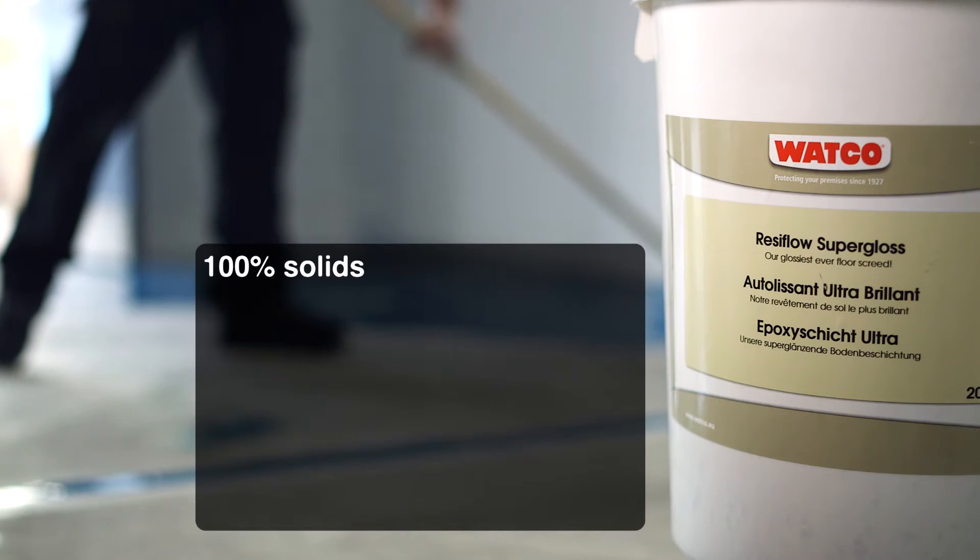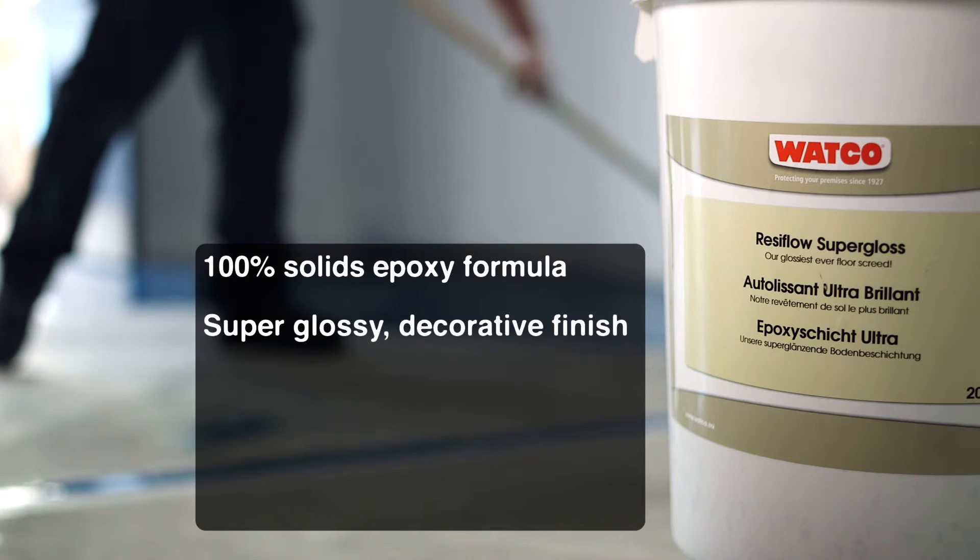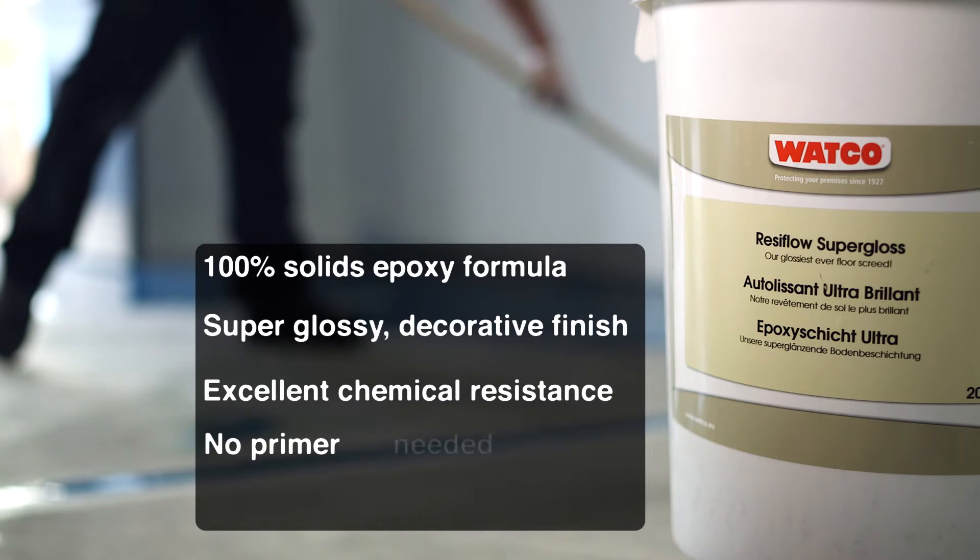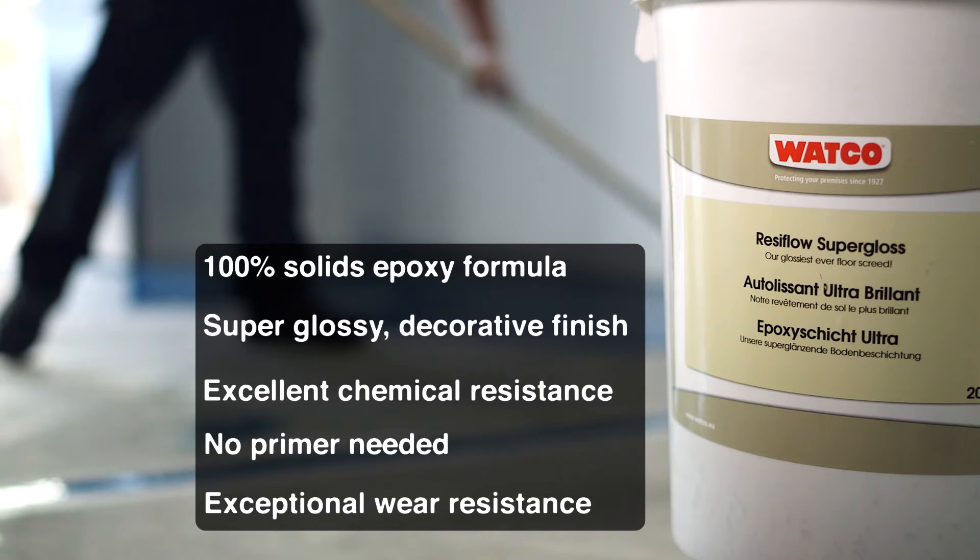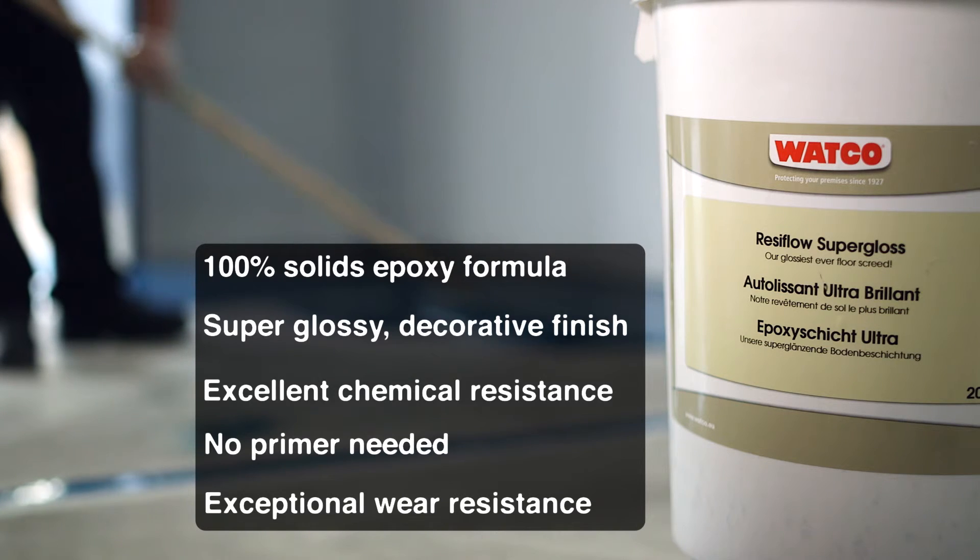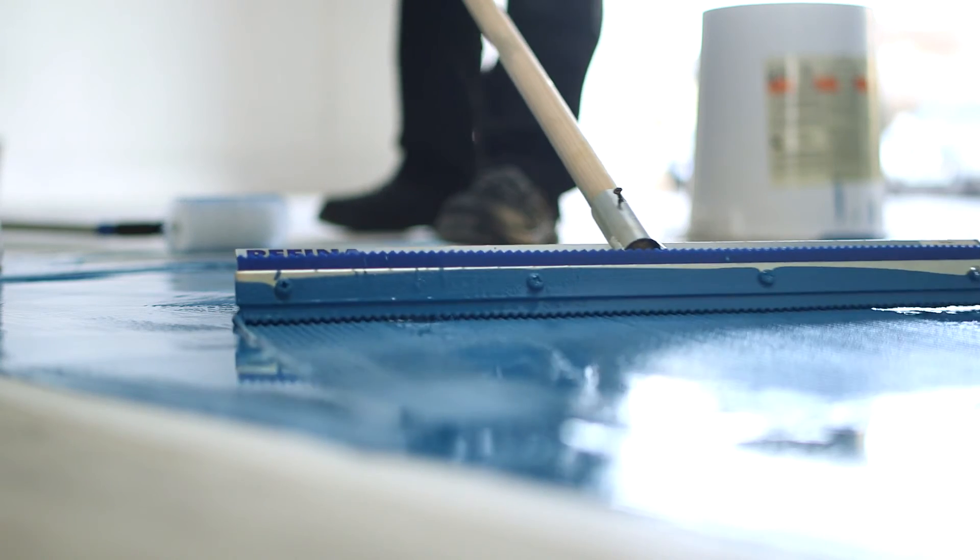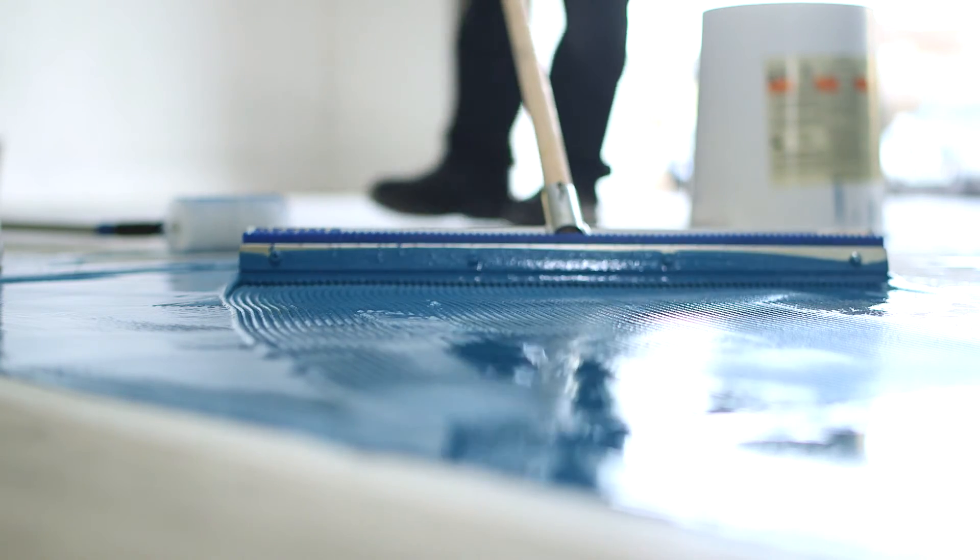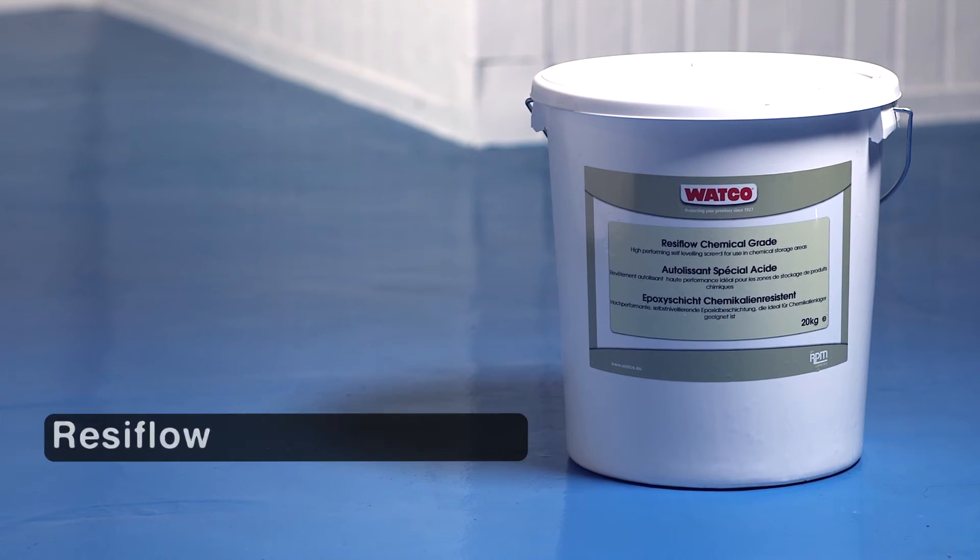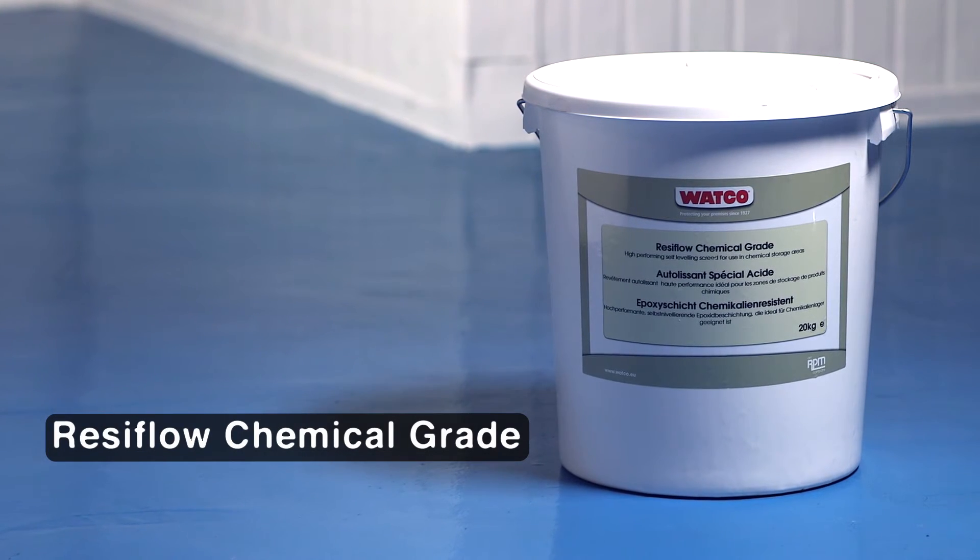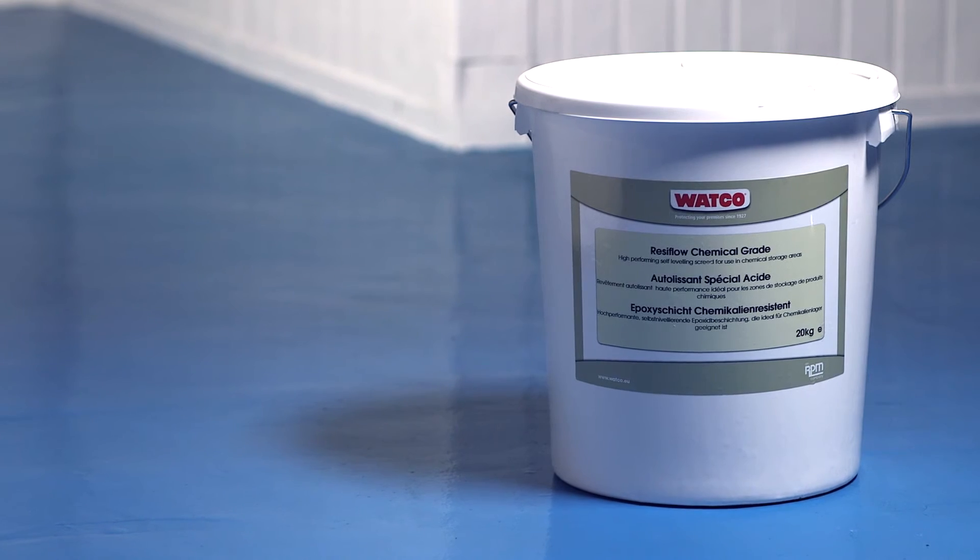Resiflow Supergloss self-leveling epoxy resin screed requires no primer, has exceptional chemical resistance and will fill and disguise imperfections in the floor. And it's extremely easy to keep clean. There's also Resiflow chemical grade, a high performance coating for use in areas where there's a possibility of strong chemical spillage.